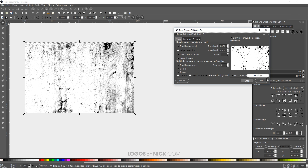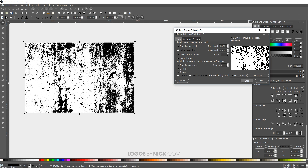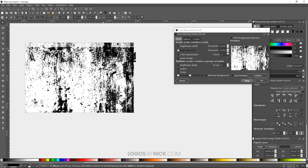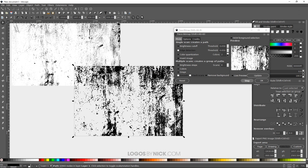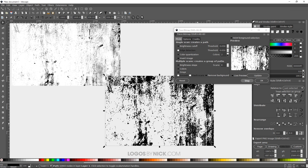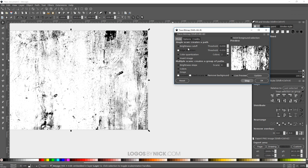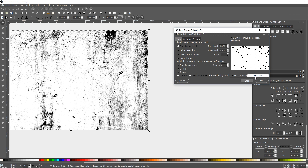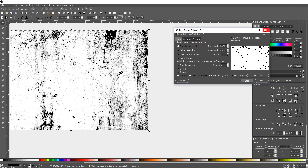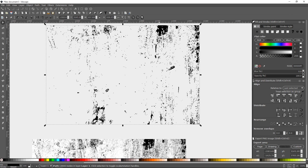Edge detection looks pretty good as well — I think I'll go with that. I'll click OK. You might have to give it a minute to process; sometimes it takes a while because it's generating a lot of information — thousands, maybe even tens of thousands of nodes comprising this image. Actually, that's a little too intense. Let me try brightness cutoff instead — click Update. That's a good balance right there. I'll click OK, close out of that, and there we have our vectorized texture.